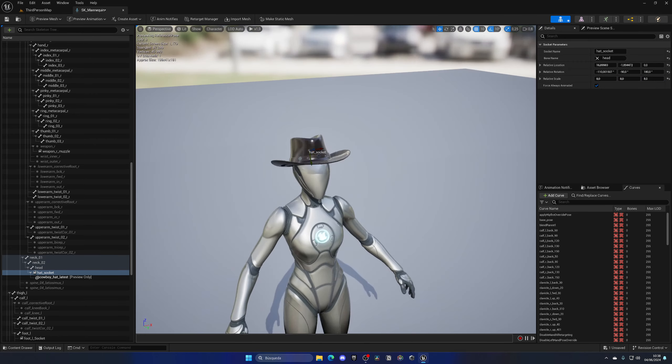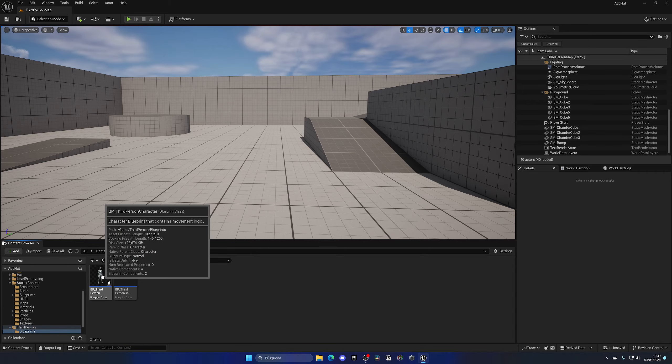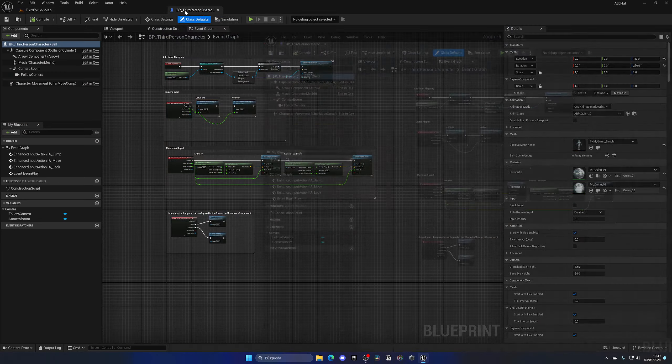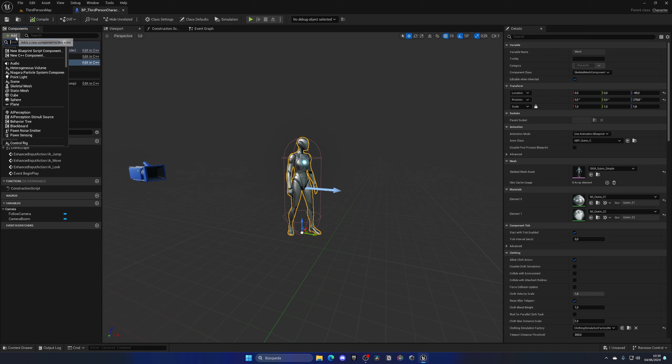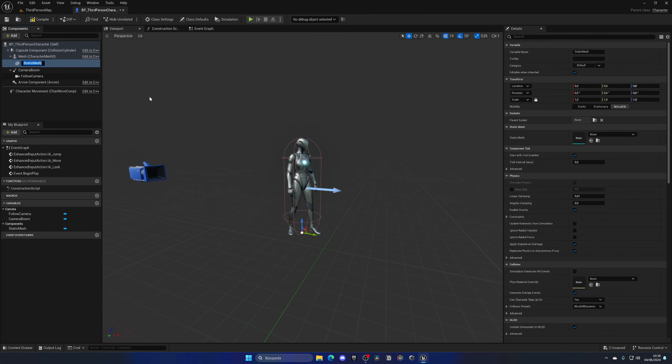We actually need to add the mesh into that socket. We'll do this in the Blueprint, so open the Third Person Character Blueprint or whichever character blueprint you're using. Go into the Viewport, select the mesh, and add a new Static Mesh component — this will be the hat. Since it's a child, select the hat mesh and attach it to a parent socket.